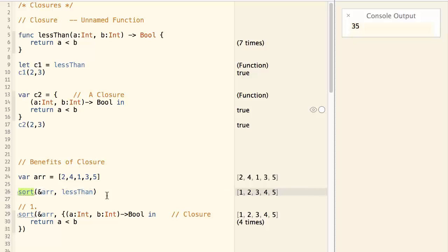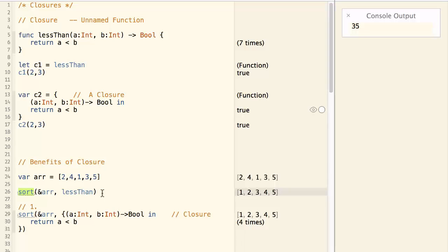But we have a little inconvenience here. The lessThan function is defined somewhere else. It could be defined in another file, it could be defined in another library.